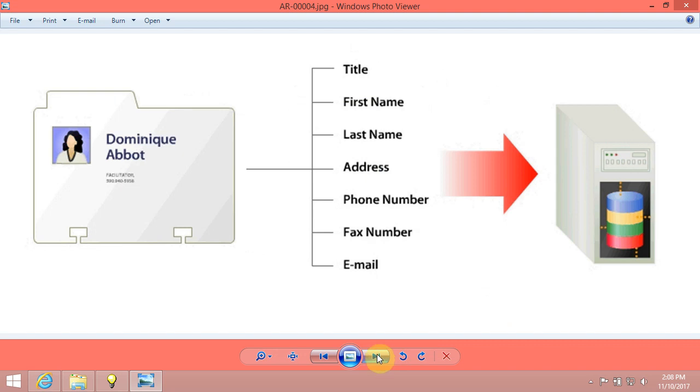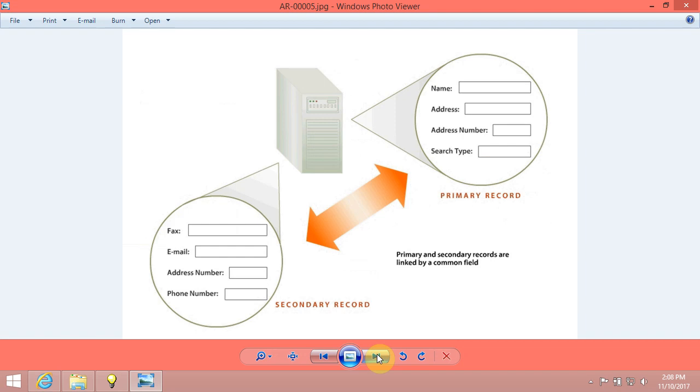The JDE Enterprise 1 system uses two types of records: primary records and secondary records. Primary records contain information such as a customer's name and address and must be entered into the system before secondary records.